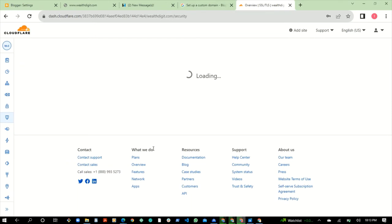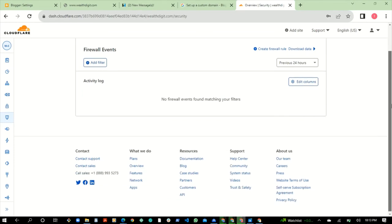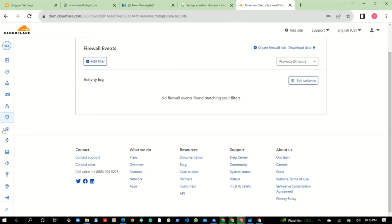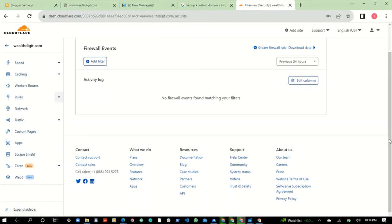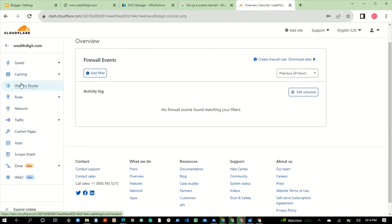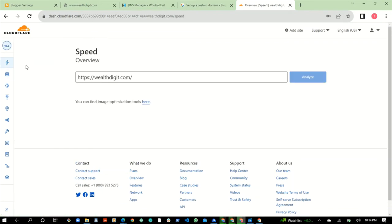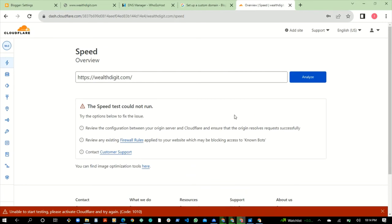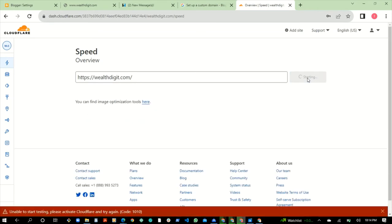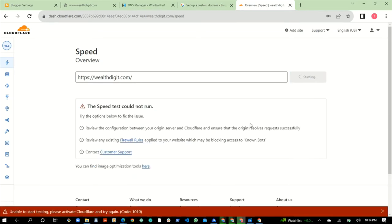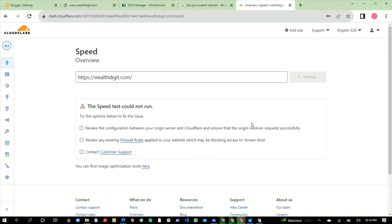There's nothing to be done in the next section. Go to Security — this gives you an overview of your blog's security. Then we'll be going to where you need to create page rules. But first you can check the speed of your website. The speed analysis could not run because your blog has not been connected yet — once it is properly connected, you can analyze your blog speed here.